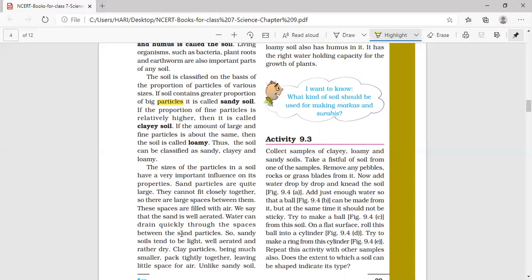Properties of sandy soil: Sandy soil is formed of large particles with more space between them, so it is well aerated, meaning it contains more air. It drains out water very fast, dries up faster, and is very light in weight.